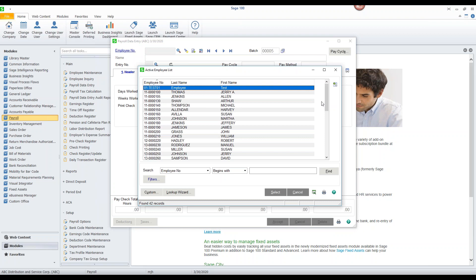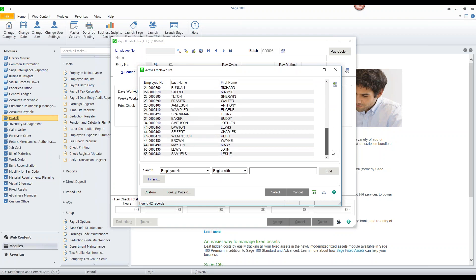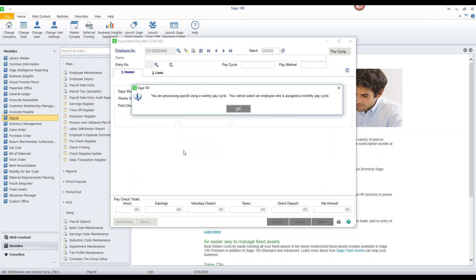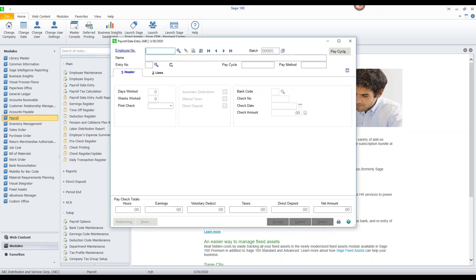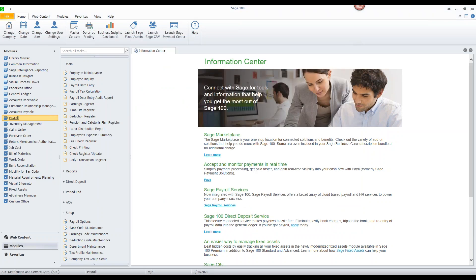So I want to pick Leslie Samuels here and I want to try to include her in my payroll entry but you will notice that this is not a weekly pay cycle employee. She's actually assigned to a monthly pay cycle so we can't include her here. That's okay. We just go ahead and we leave and we create a new batch.